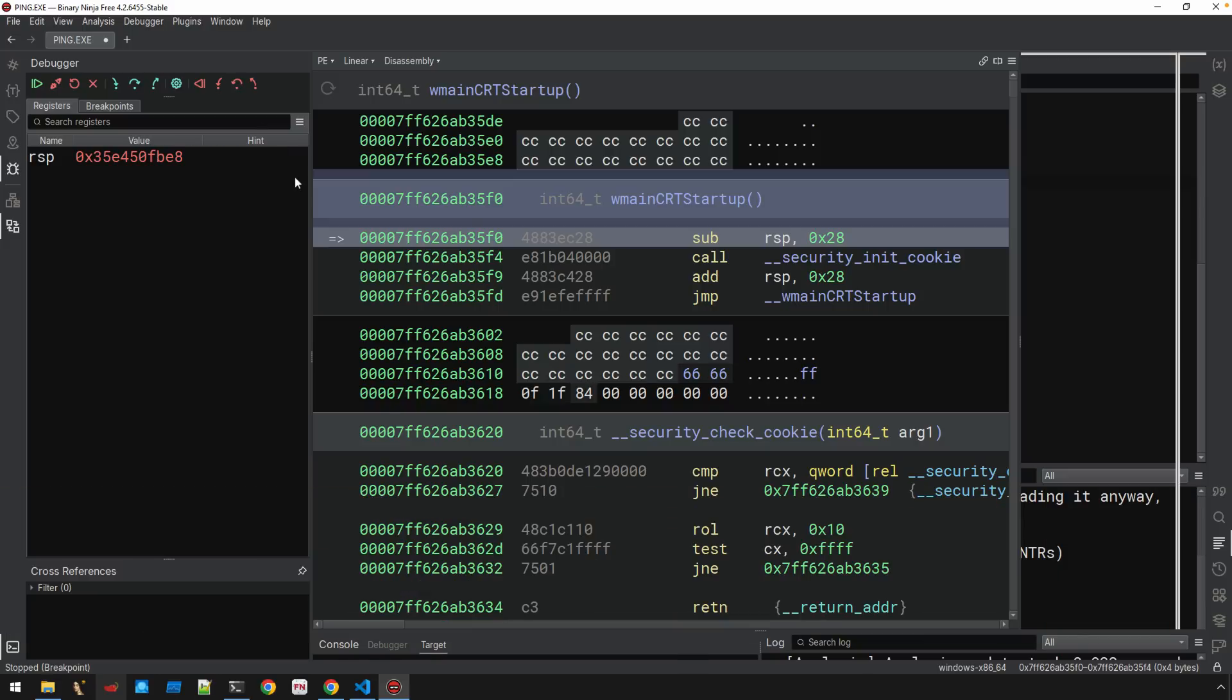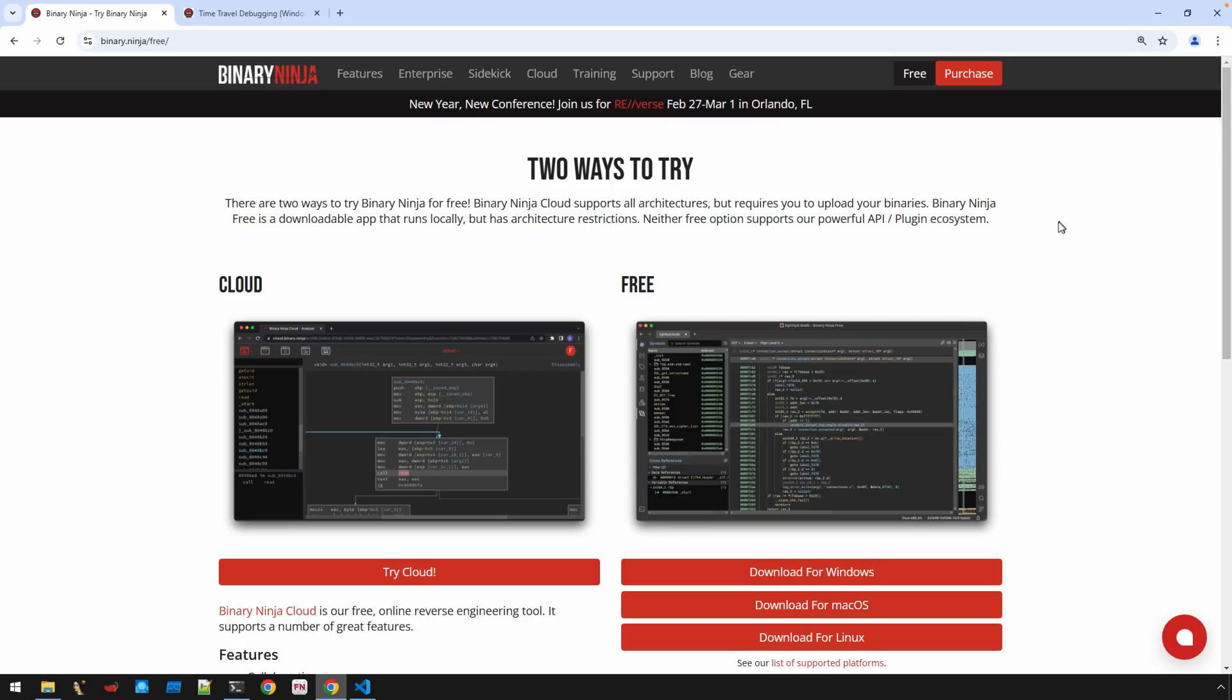Okay, so let's get started here and get TTD working in Binary Ninja. Okay, so first things first, we need to have a copy of Binary Ninja.